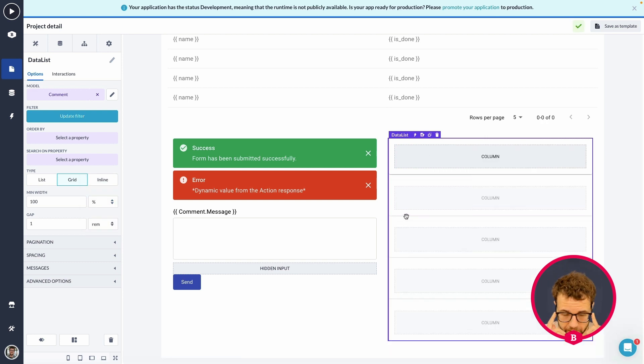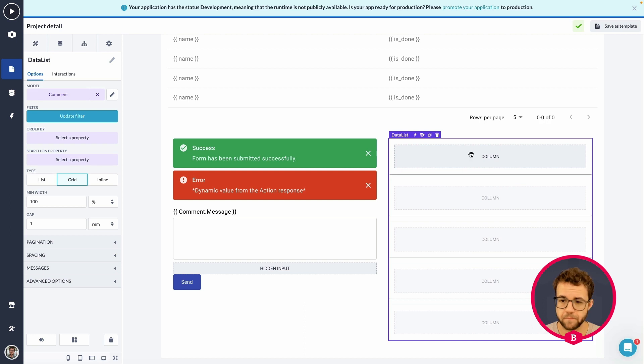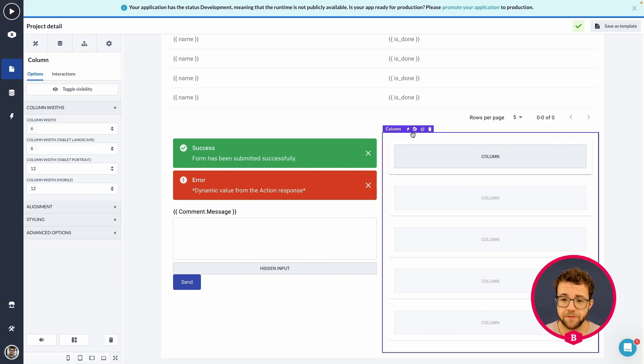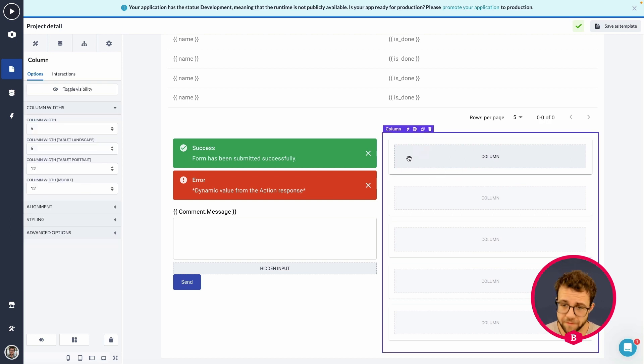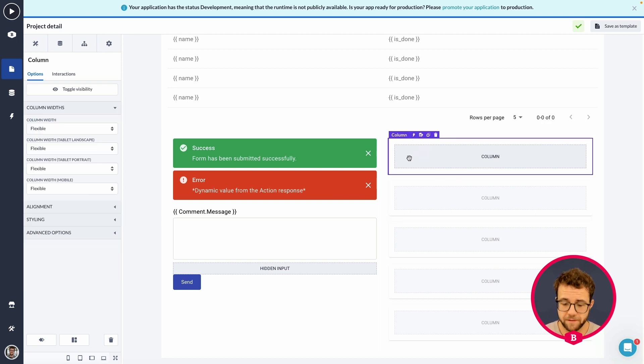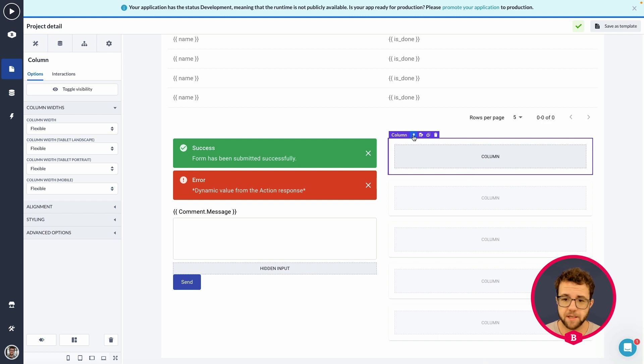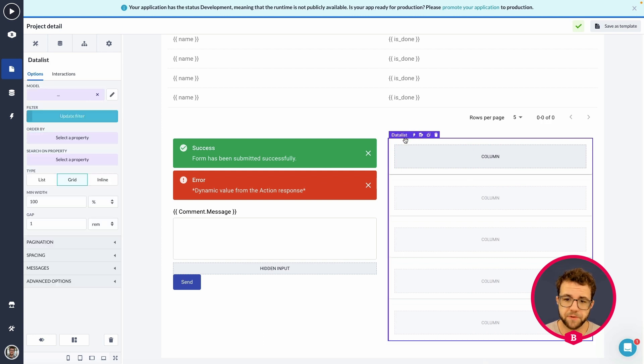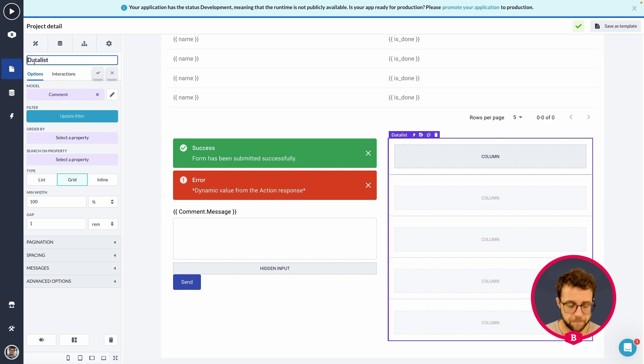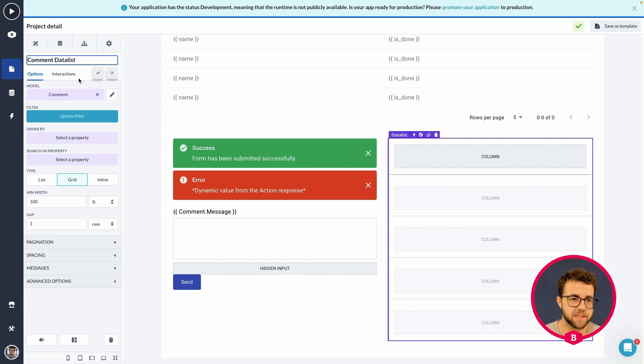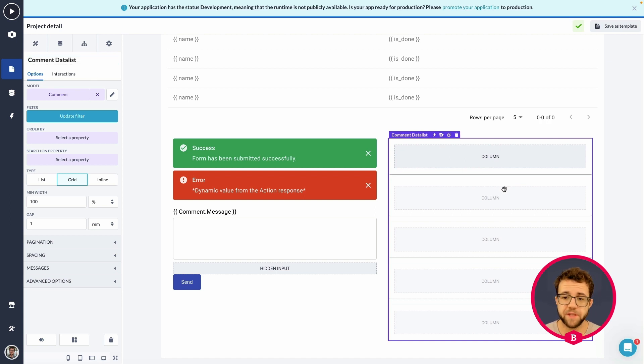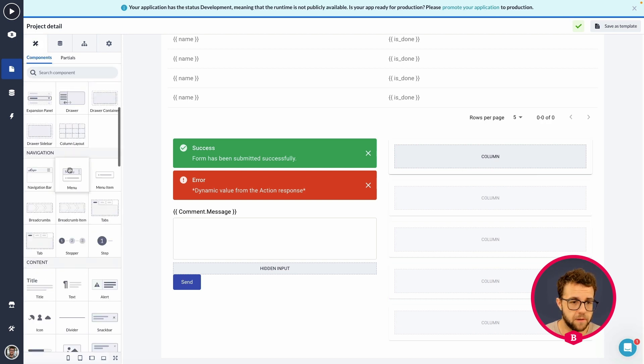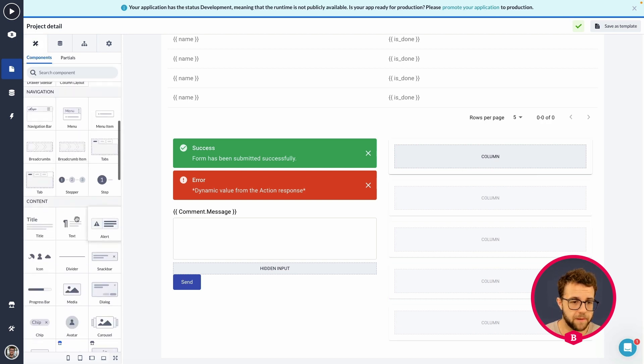So, we have columns and the data list, I'm making sure that the type is grid with a max width of 100%. We are using the entire width of the column above it. Then, the only couple of things we need to do is make sure that we rename the data list to the comment data list. Because within this data list, we are going to show the comments, of course.